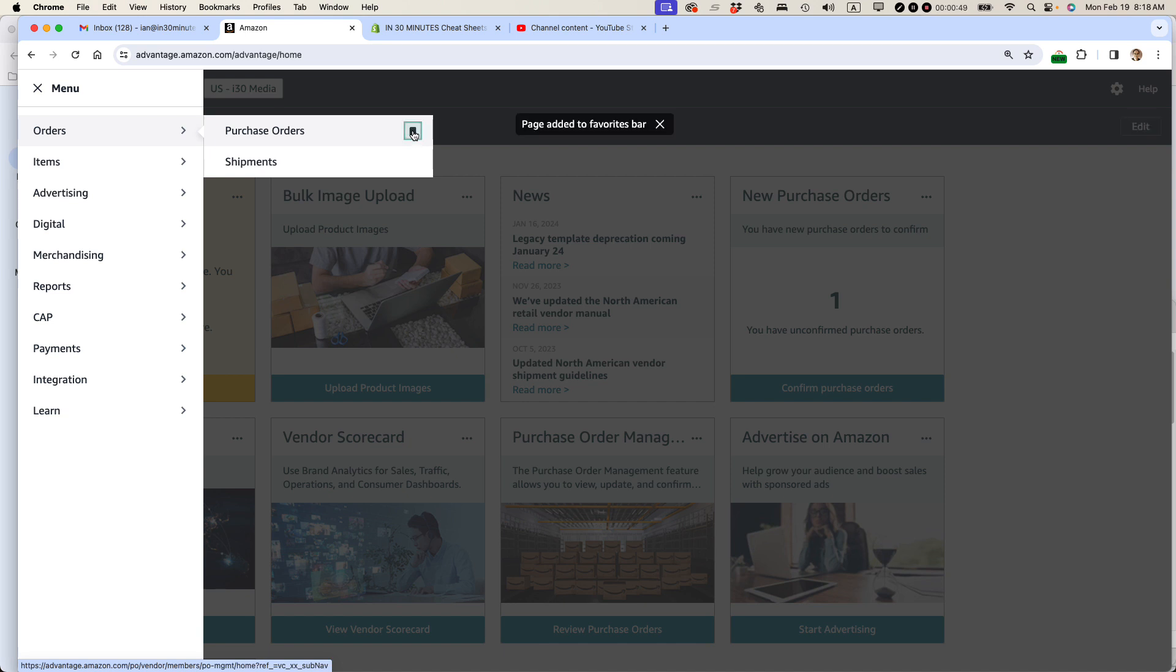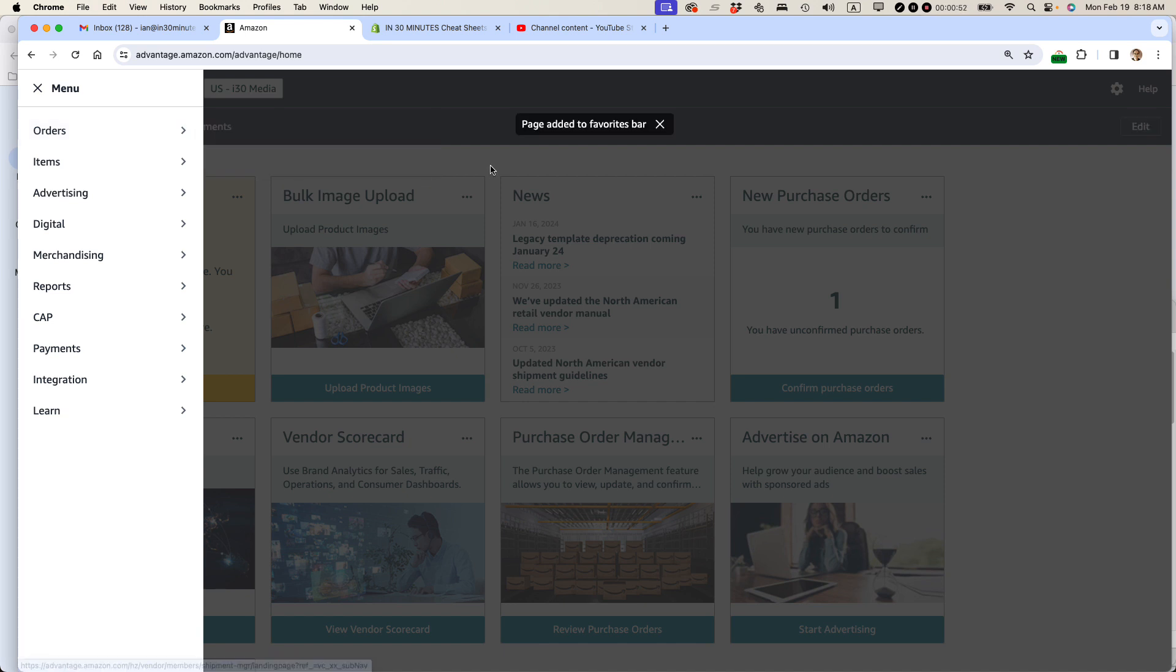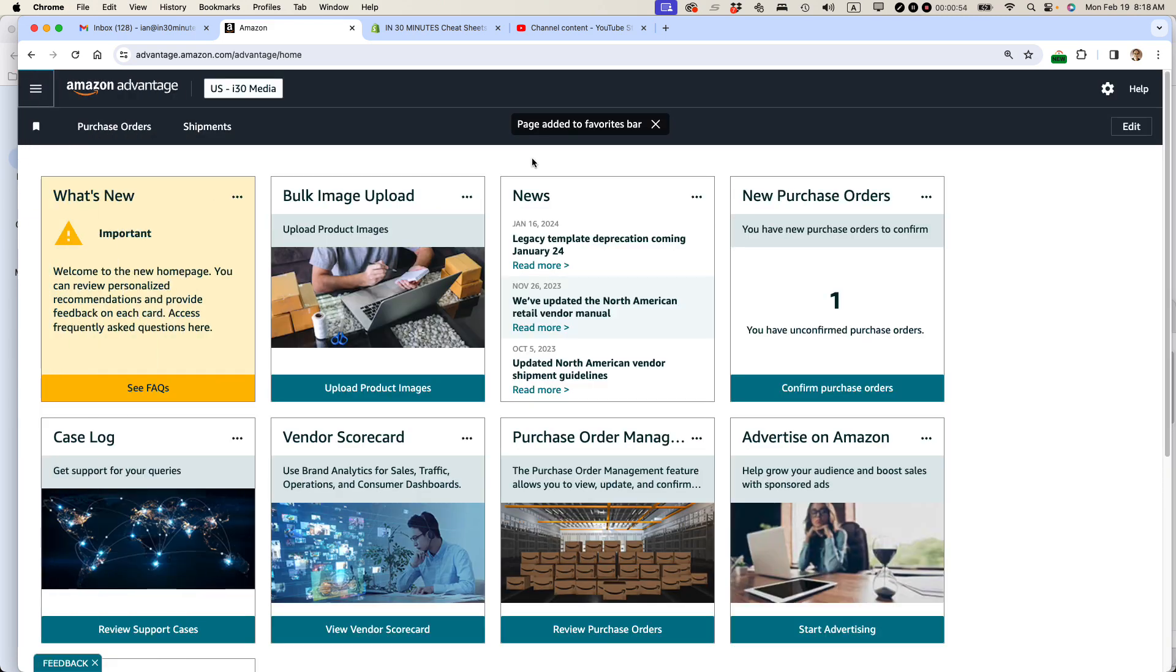Make that black shipment, same thing, something I'd like to see. It says page added to favorites bar. You can see them right here.